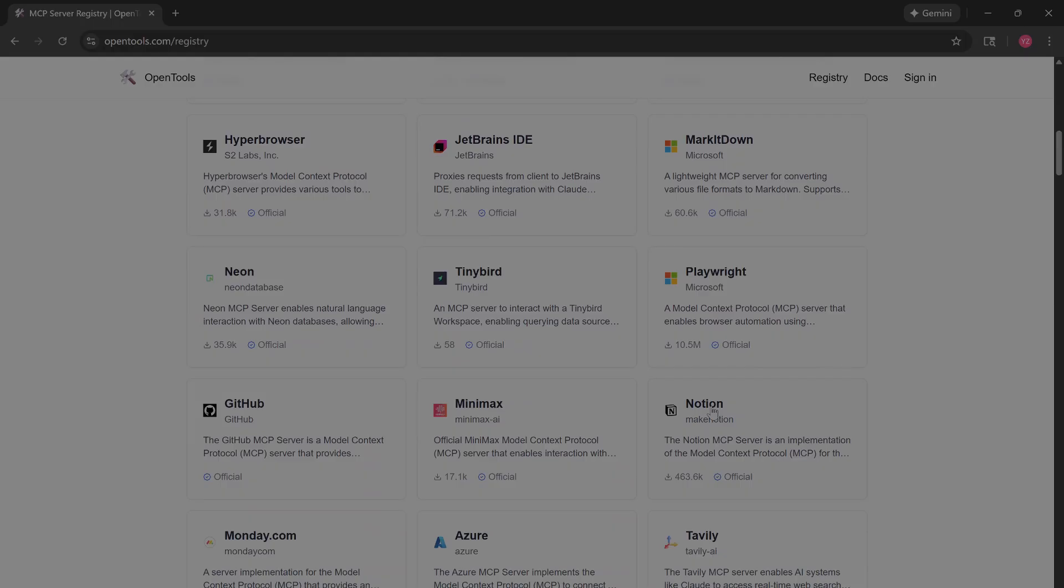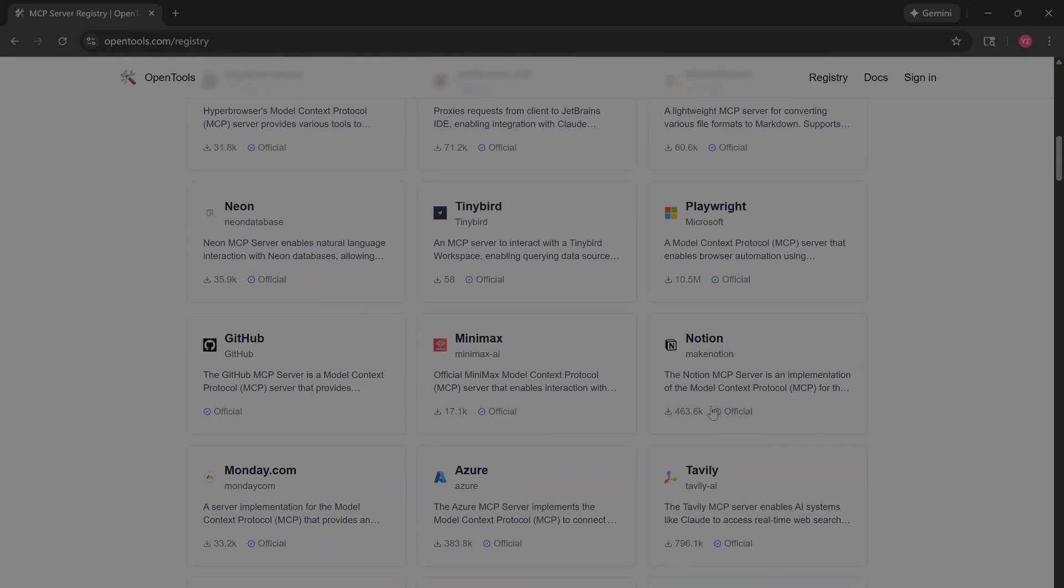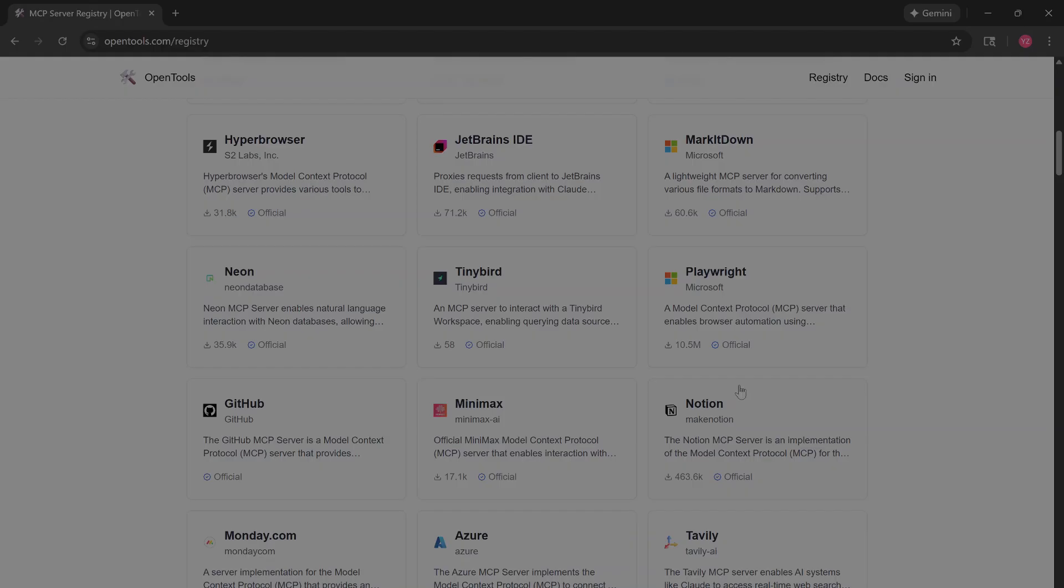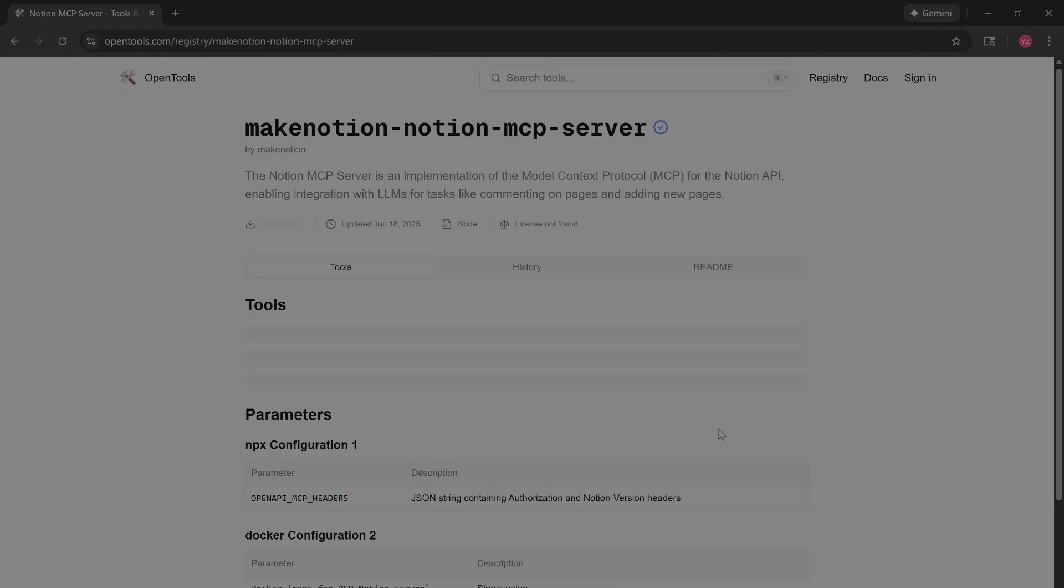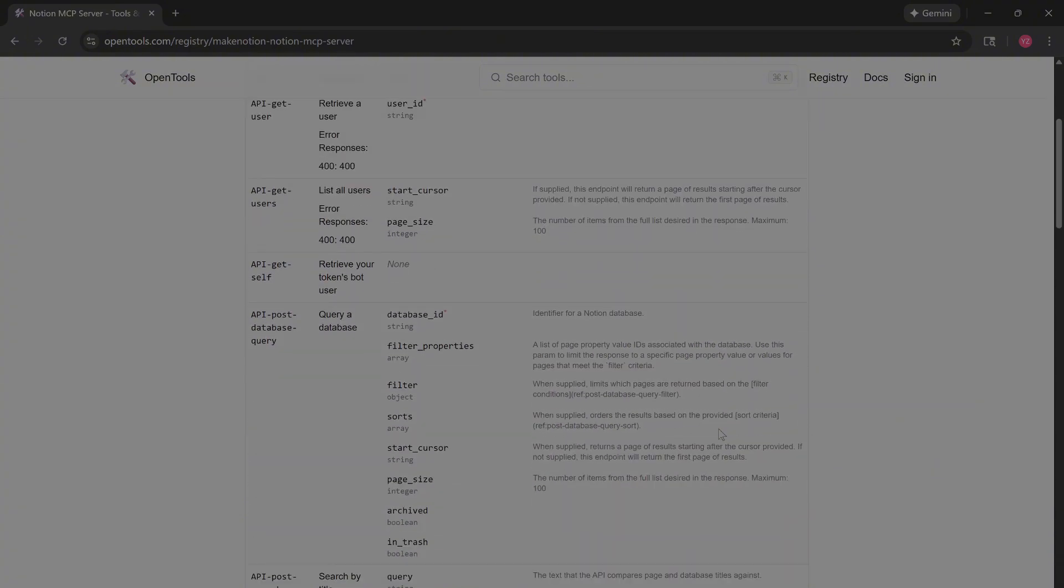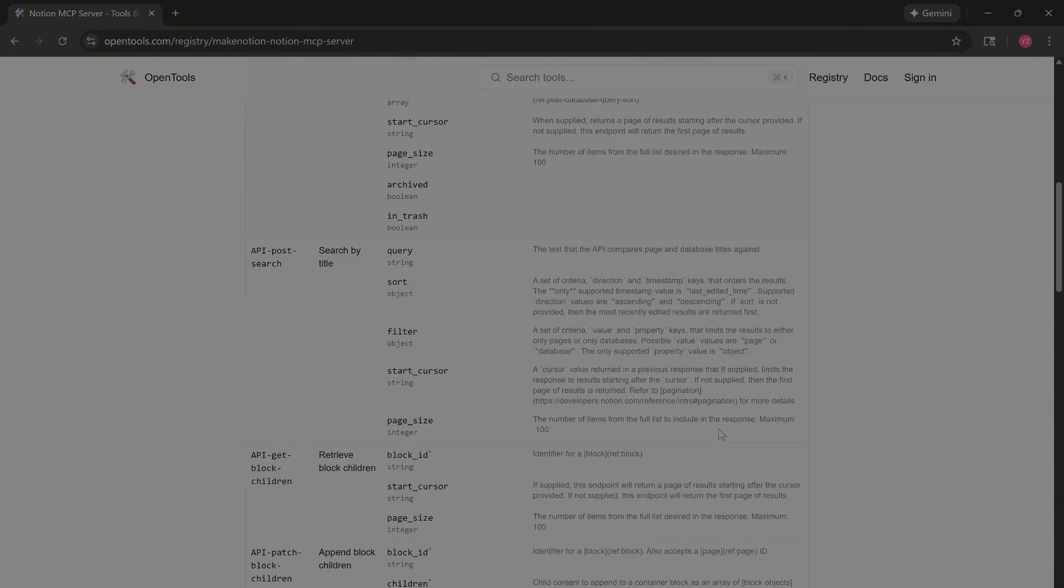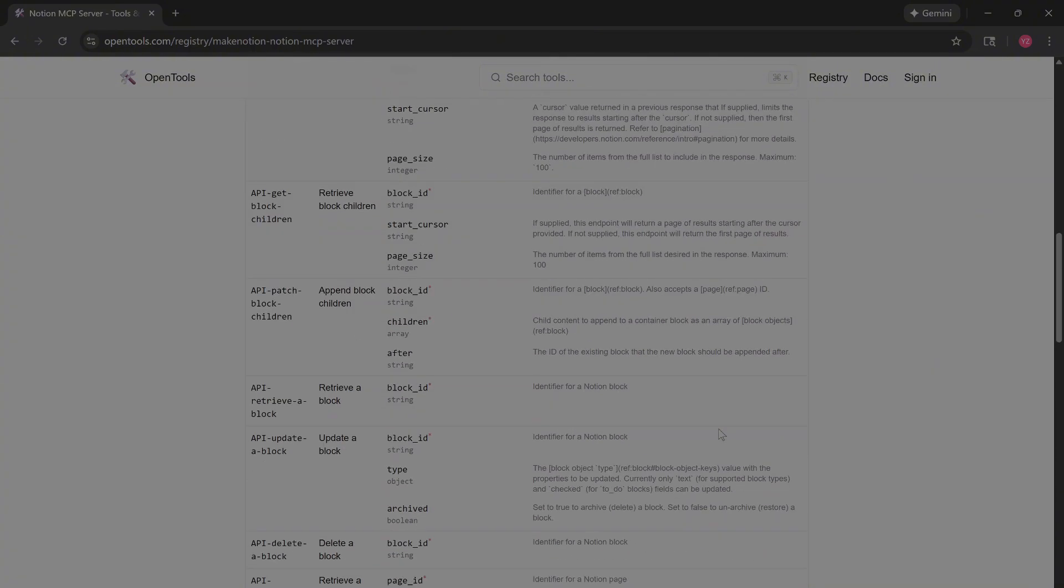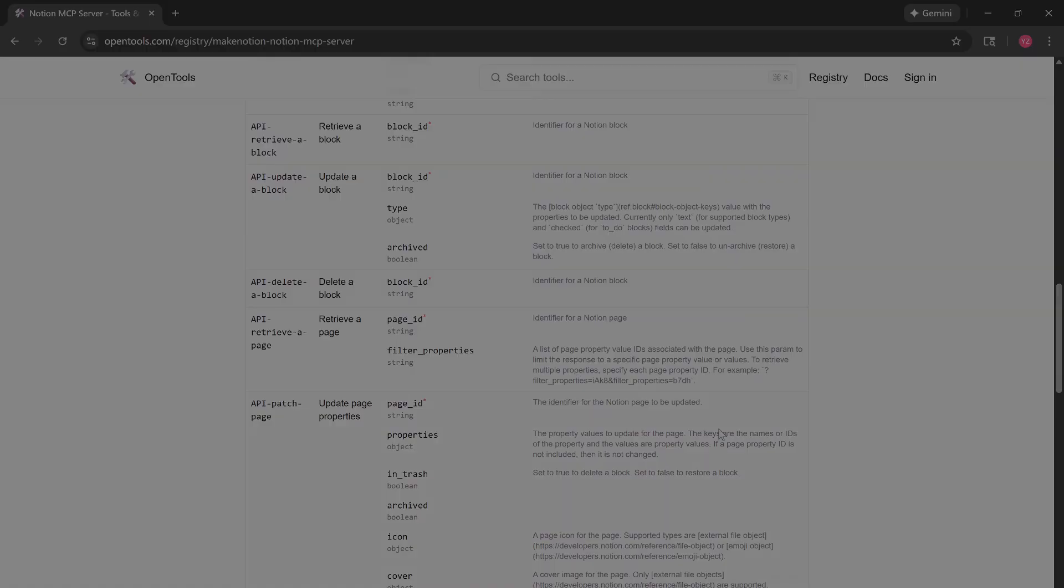Let's click on the Notion integration to see how it works. Look at this detail. It gives you the full API schema, allowing you to build an AI agent that can actually read your notes and update your databases automatically.